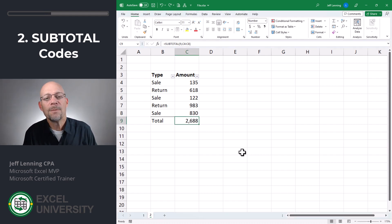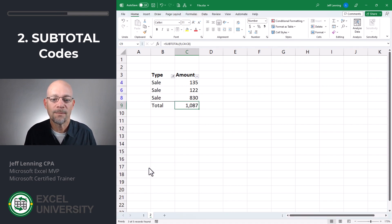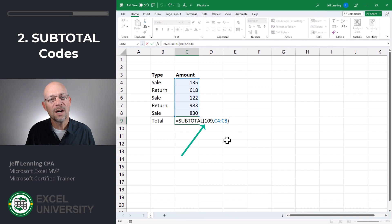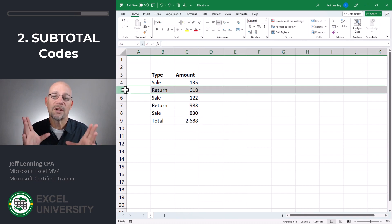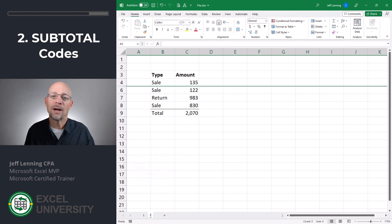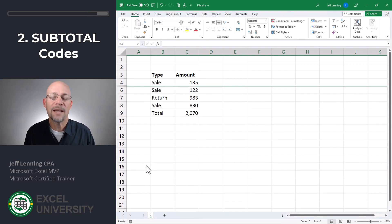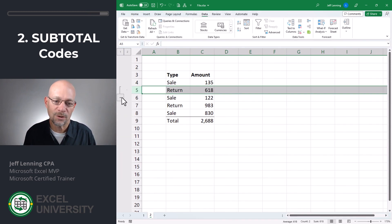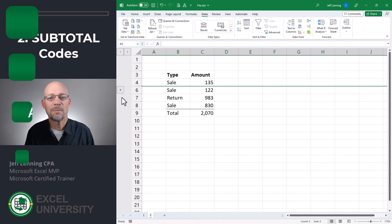Here's the answer: the SUBTOTAL function with code 9 will exclude rows that have been hidden with a filter, whereas code 109 will exclude hidden rows regardless of how they were hidden — including setting the row height to 0, selecting hide, or using the outline groups feature. If you're not familiar with the subtotal function, check out the link below.